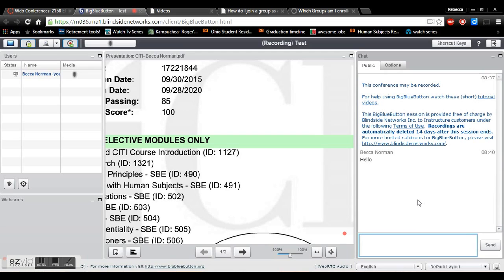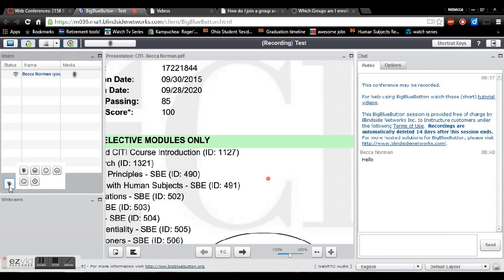If you're getting any echoing sounds try using a headset or some earbuds and if you find that you guys are talking over each other and you can't figure out how to take turns easily use this little hand raising button.